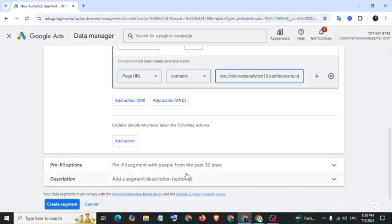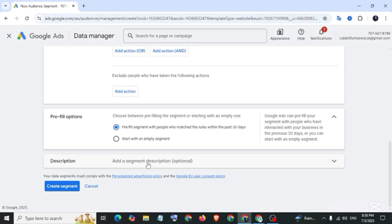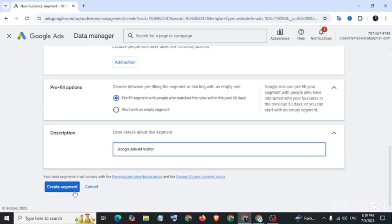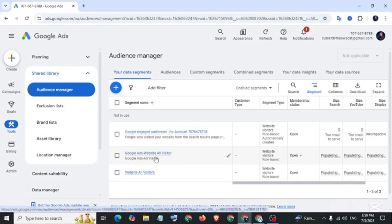And pre-fill option: leave this as it is. And then description, then create a segment. We see Google Ads website all visitors segment created.